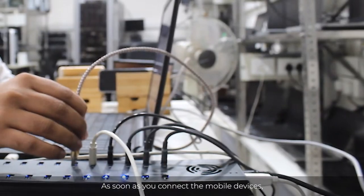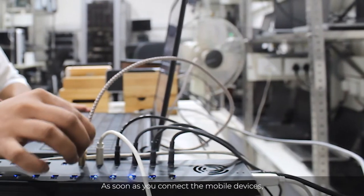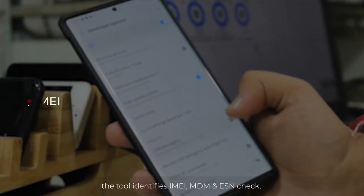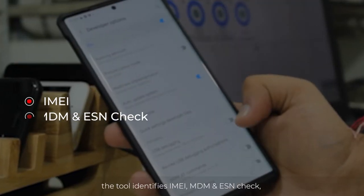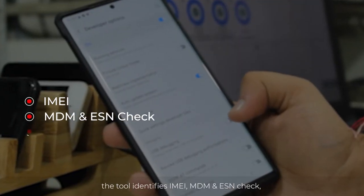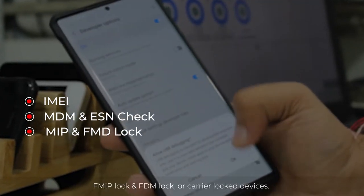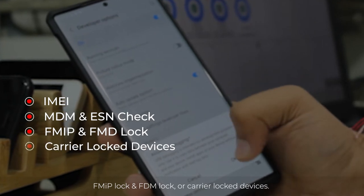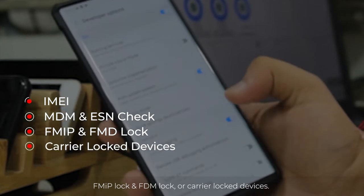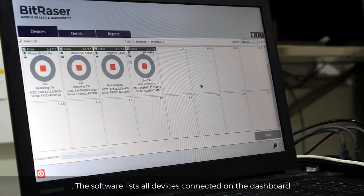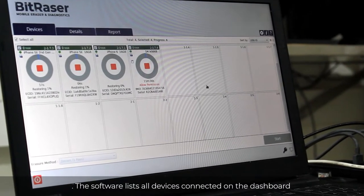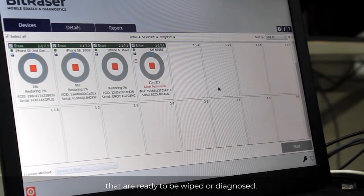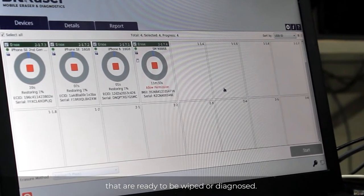As soon as you connect the mobile devices, the tool identifies IMEI, MDM, and ESN check, FMIP lock, or carrier-locked devices. The software lists all devices connected on the dashboard that are ready to be wiped or diagnosed.